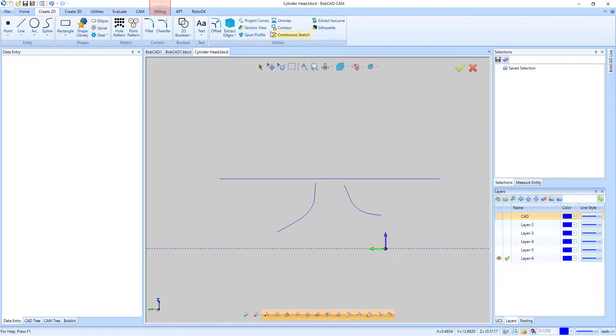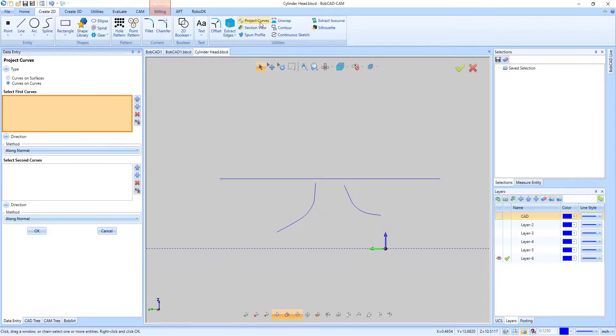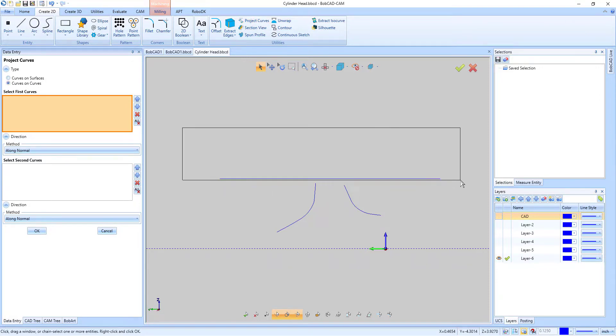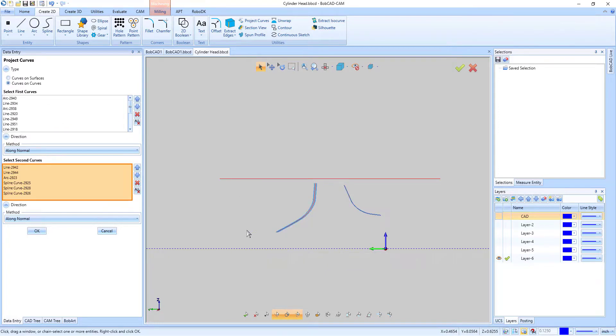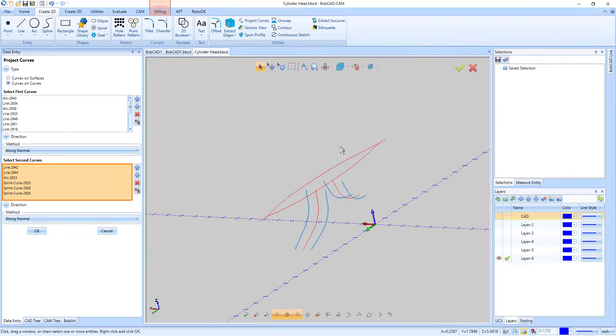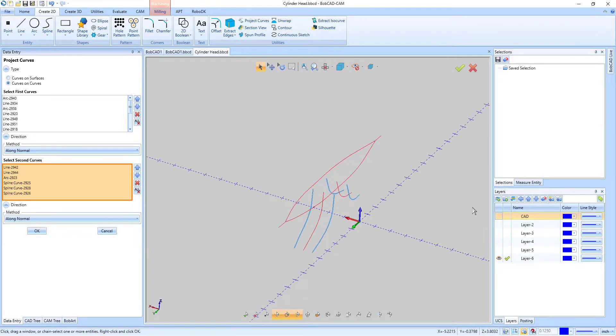The project curves function has always been a handy way to create additional geometry by projecting curves. But until now, the only thing to project to has been previously created surfaces. In some cases, these surfaces don't exist, which meant you had to take the time to create them prior to projecting the curves.